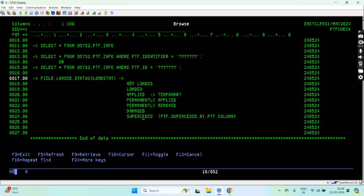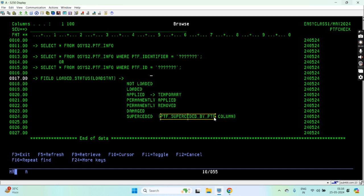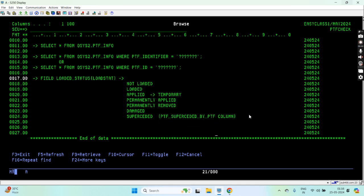One of the columns is PTF_SUPERSEDED_BY_PTF which will tell me whether it is superseded or not. If the load status is superseded, then we can check for this column and that column will give me the superseded PTF ID. From there I can again query that ID.